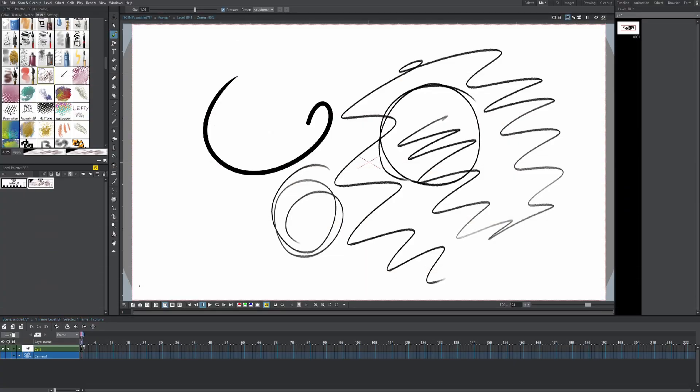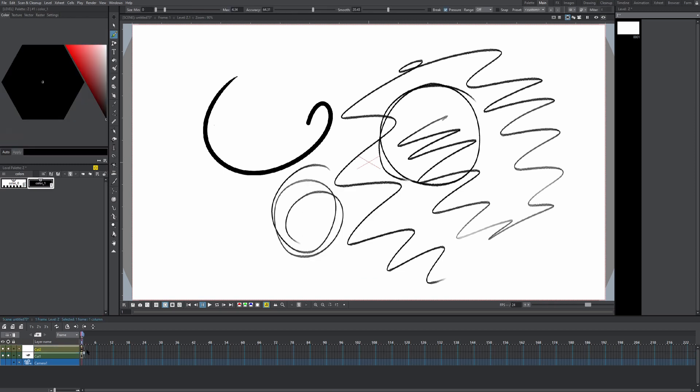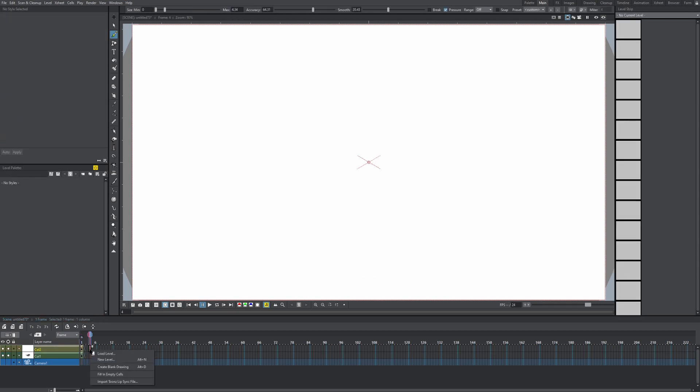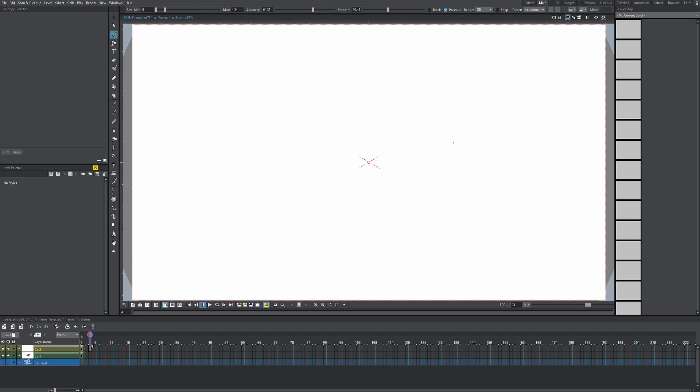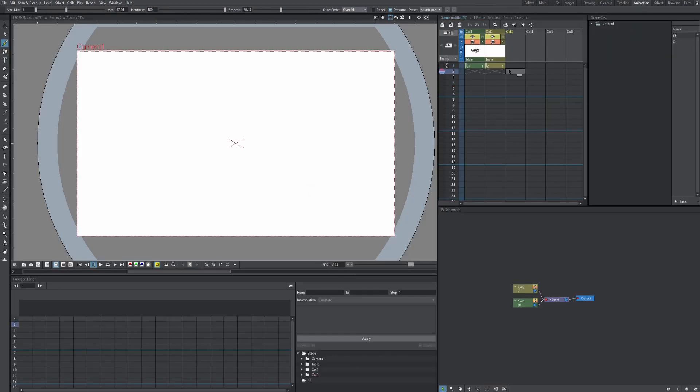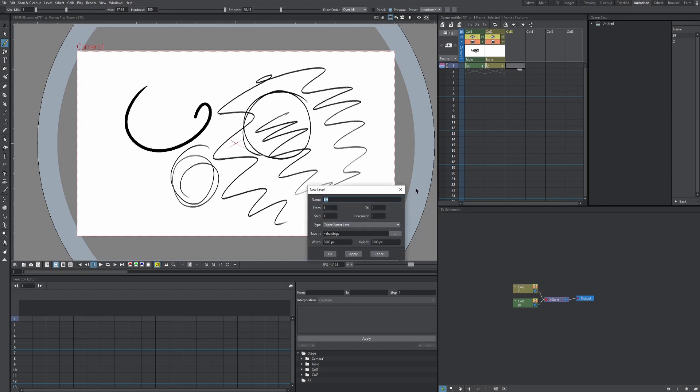Okay, but what about vector brushes? So let's make a vector layer. We're just gonna click this button here on our XSheet toolbar, new vector level, hit okay. Again, if you can't do that, just right click, new level, tunes vector level. And if you have a vertical timeline, you can just do the same thing, just like that.